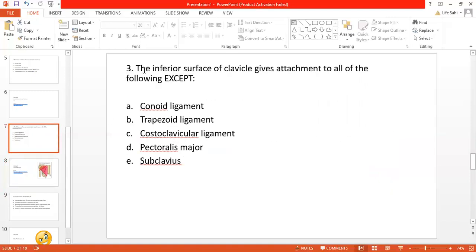Again, give yourself 30 seconds to read the stem of the MCQ. Pick out the hint given clearly in the stem: 'the inferior surface of the clavicle gives attachment to all of the following except.' That means all options are true facts except one incorrect fact in relation to the attachment of the clavicle.